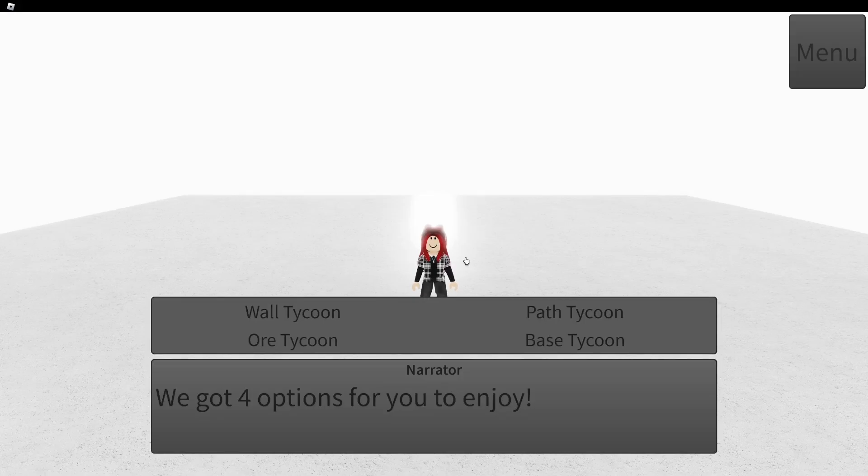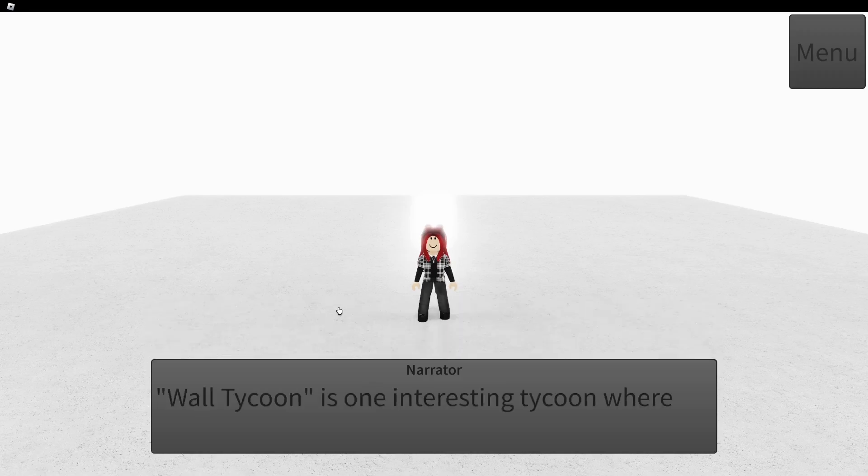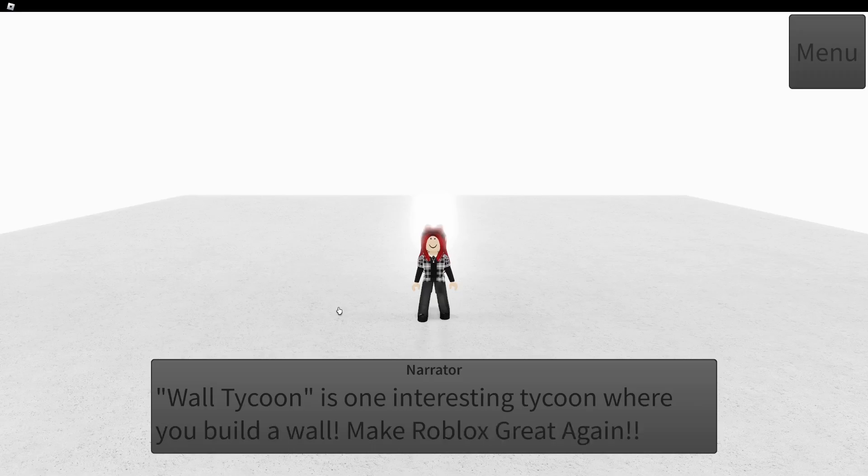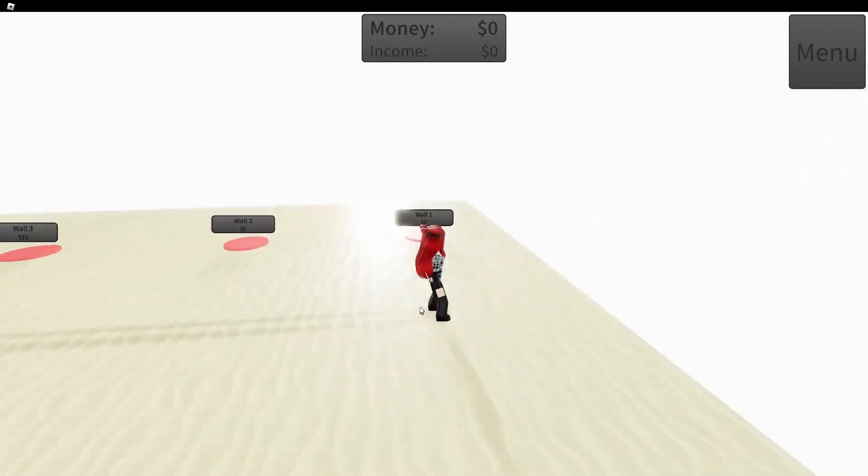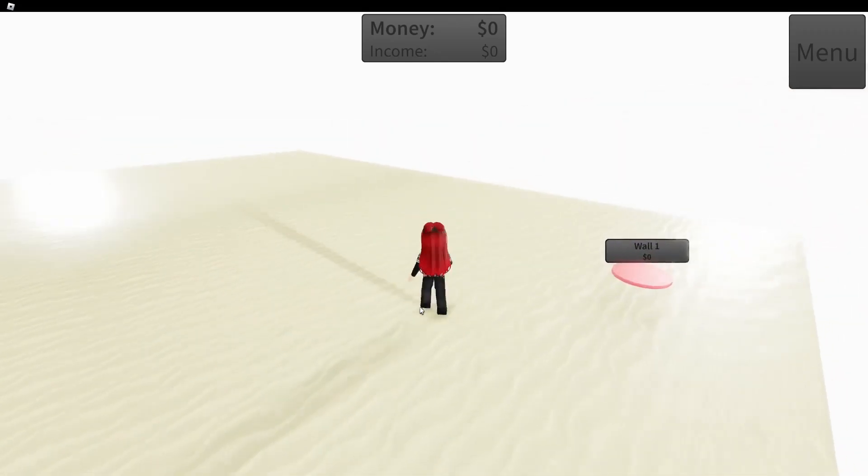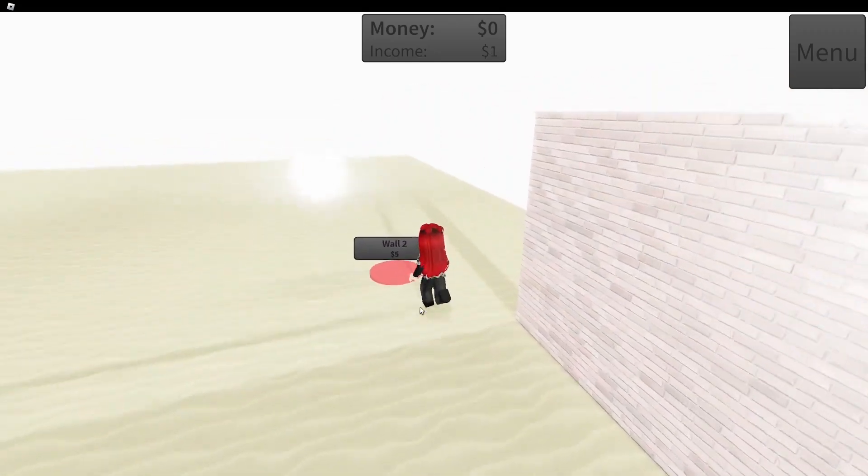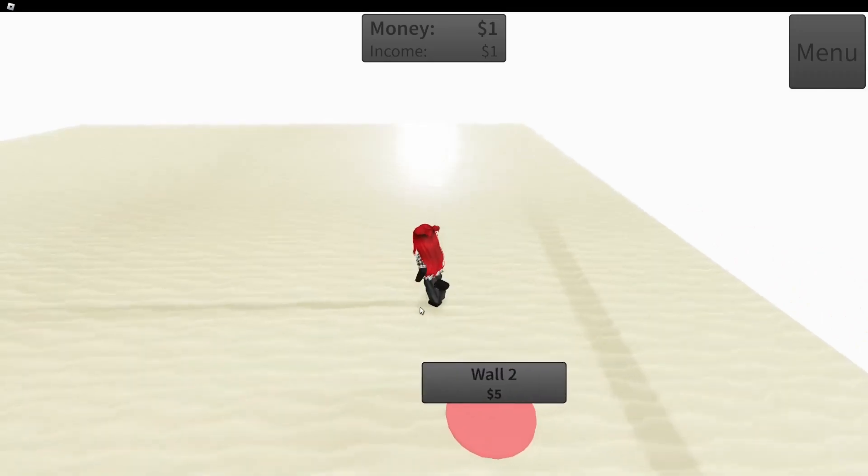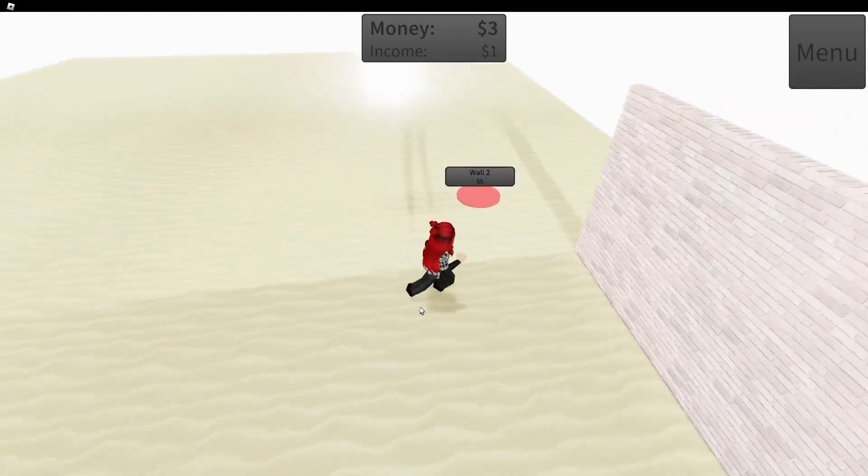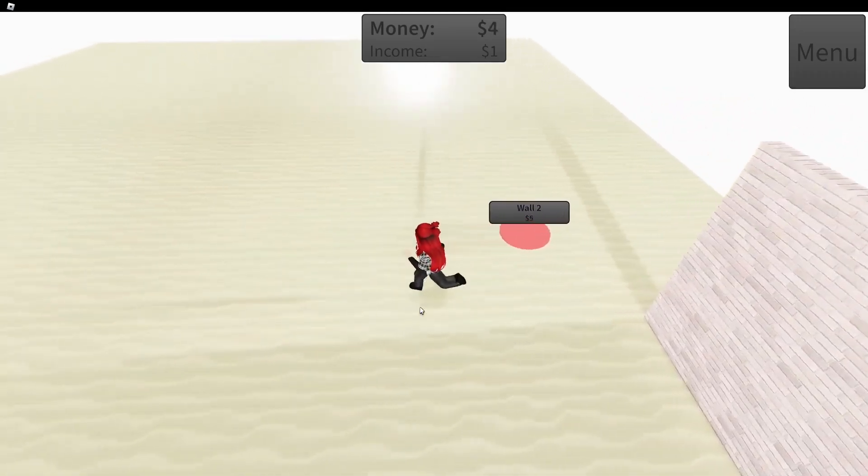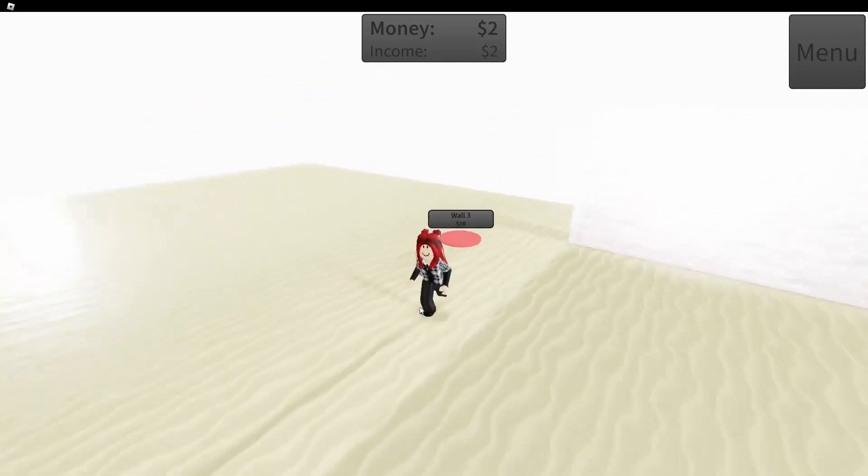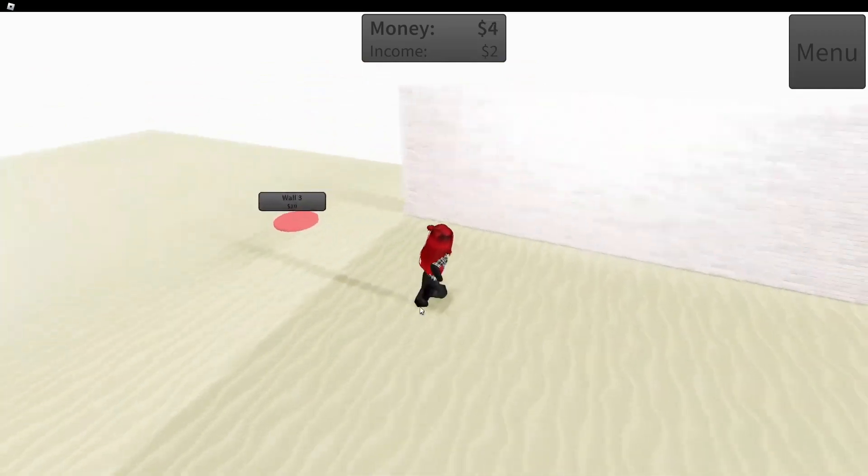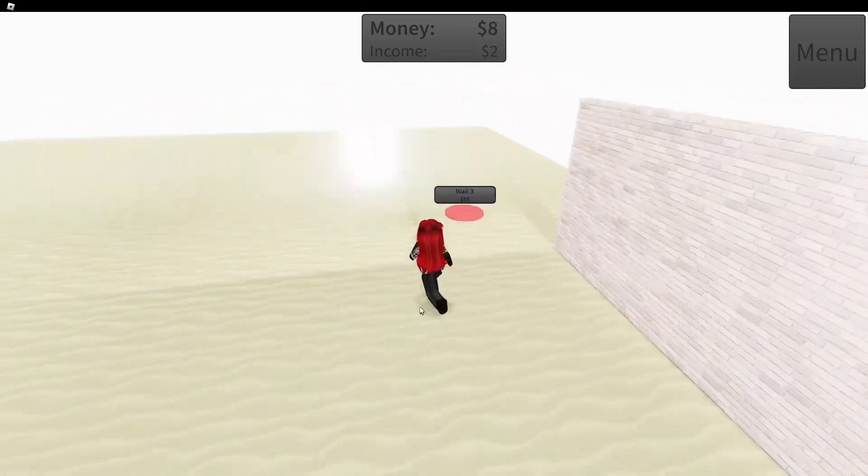We got four options for you to enjoy. Path, base, wall. Or wall? Whoa. I don't know if I can build. Wall. Oh, I have to wait. Oh. Wall 2. I gotta speed run this, guys.